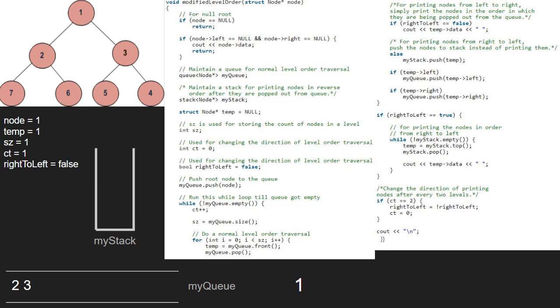So, ct will now be 2 and sz will also be 2 as there are two elements in the queue. We iterate over the for loop twice. So, first temp will be 2 and 2 will be popped. Again, as right to left is false, we print temp's data. So, 2 is printed. Also, we enqueue both the children of 2 into the queue. So, 7 and 6 will be enqueued.